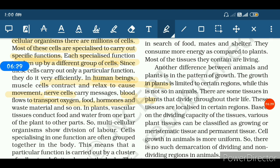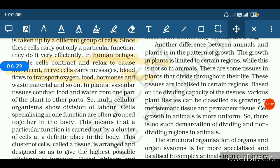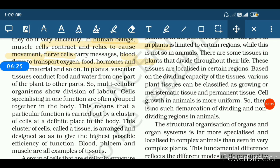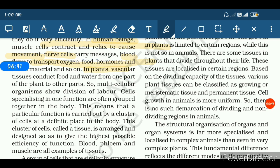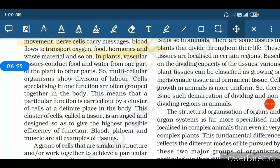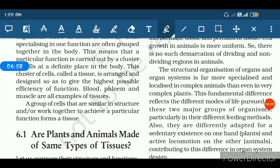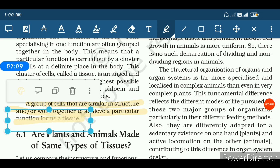Now we have to come to our main topic — tissue. In plants, vascular tissues are present, meaning xylem and phloem. Xylem helps in the conduction of water, and phloem helps in the conduction of food and minerals. So, the definition of tissue: a tissue is a group of cells that are similar in structure and work together to achieve a particular function.